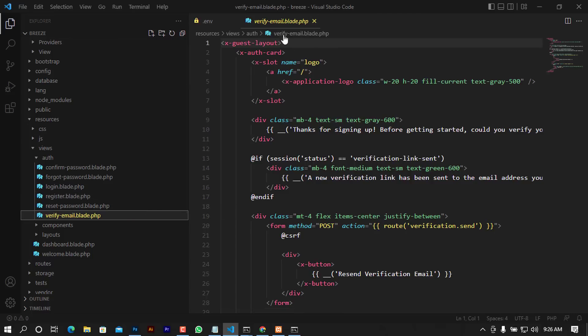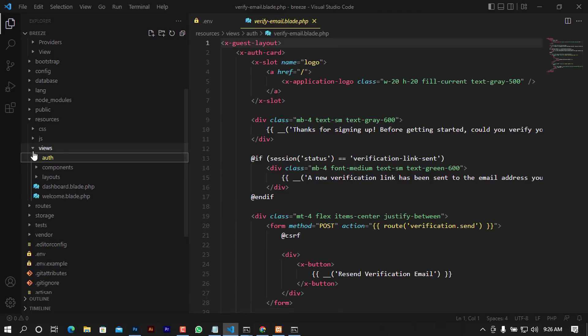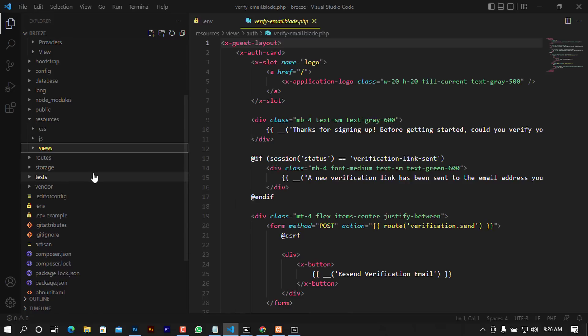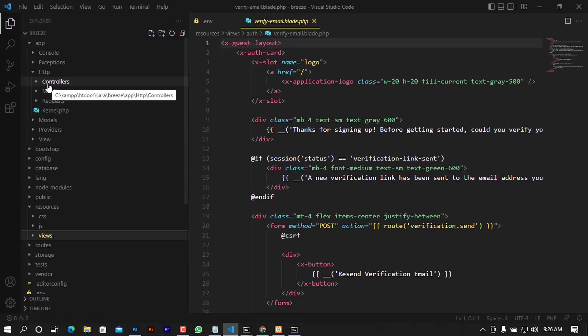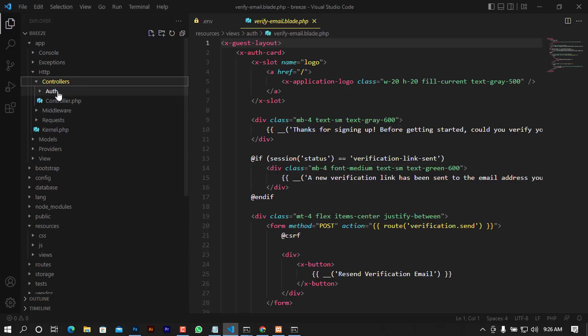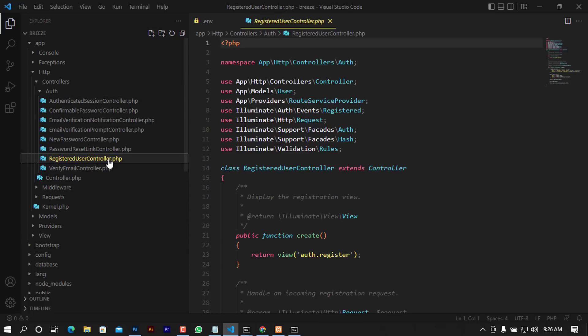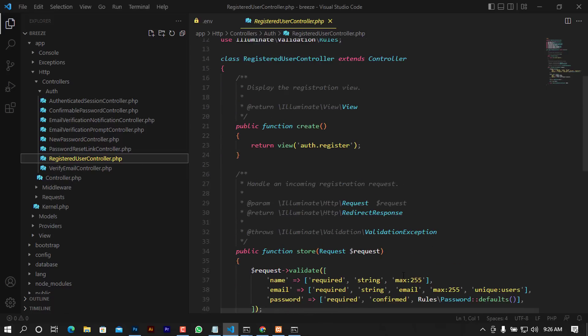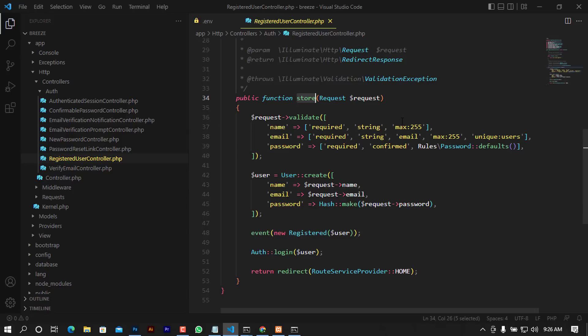Let's go back to the controllers and look at the RegisteredUserController, which is super important. Go to App\Http\Controllers\Auth and open RegisteredUserController. You'll see a create function that returns the register view, and a store function where the magic happens.